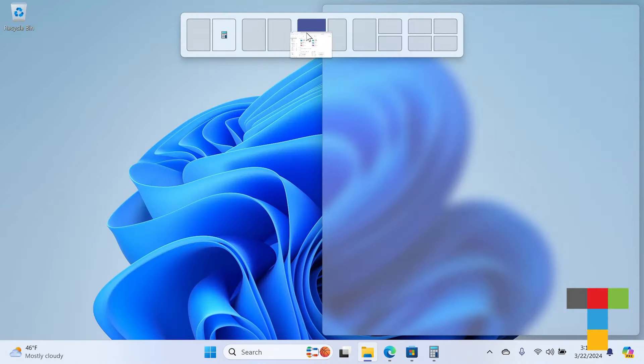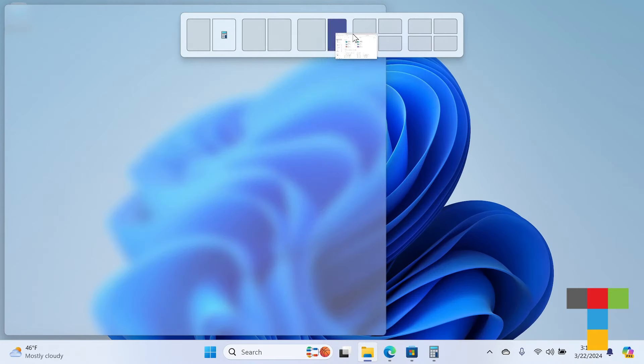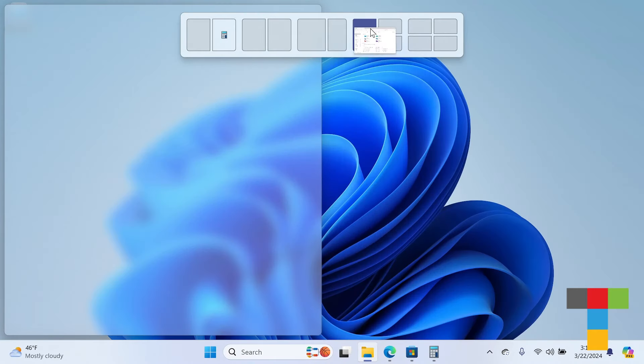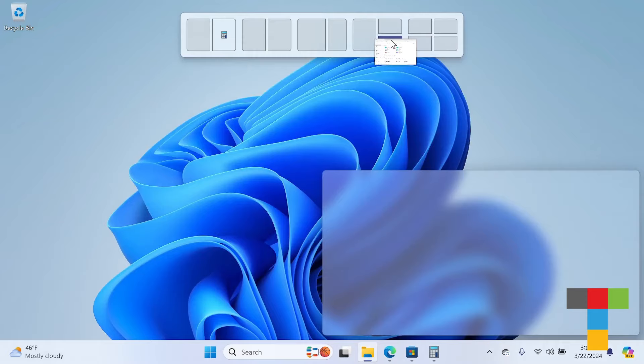Like so many things in Windows, if you know the keyboard shortcuts, it's always the most efficient way.